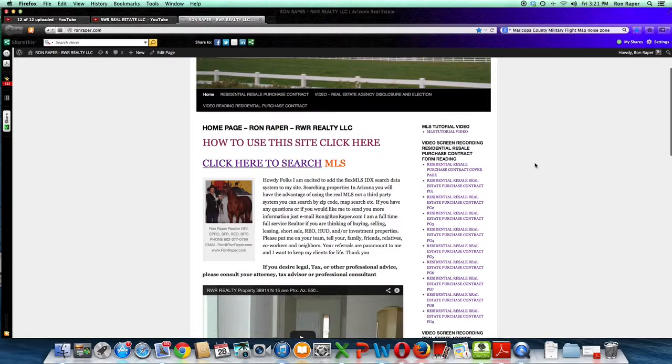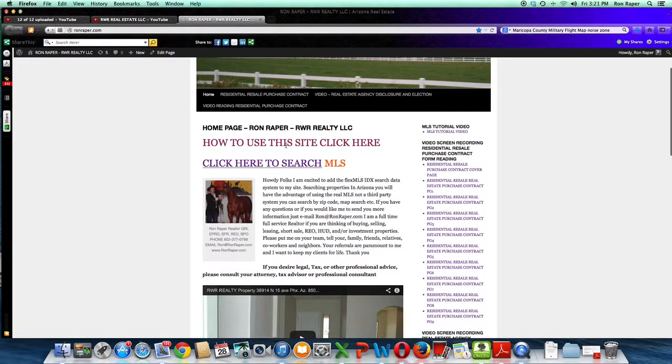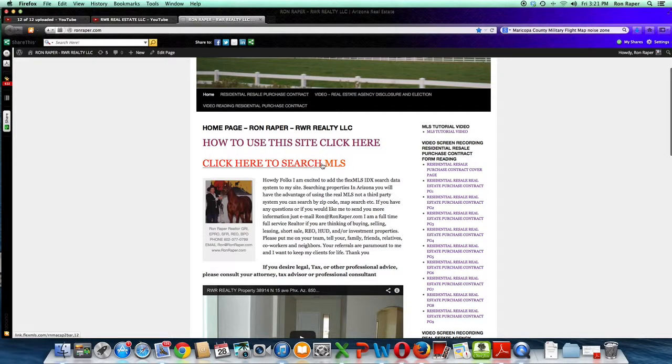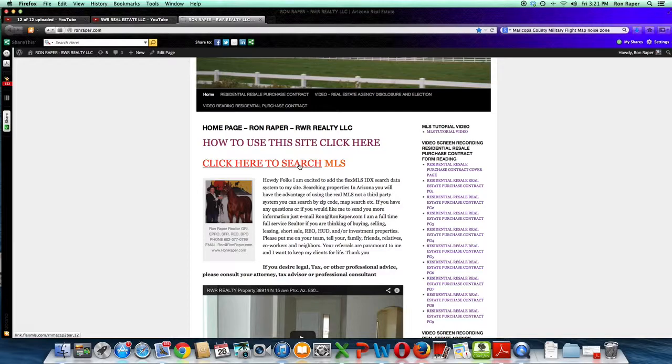You are probably going to want to get into this MLS. Click to see the MLS. This will take you right into the actual RealFlex MLS IDX system, the same system that Realtors use. You are in the body of the MLS. You are not in a third party MLS. You are actually in it.